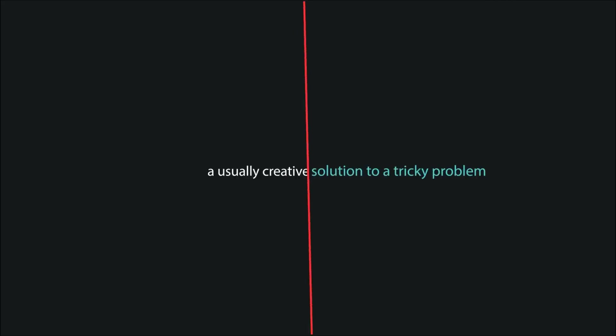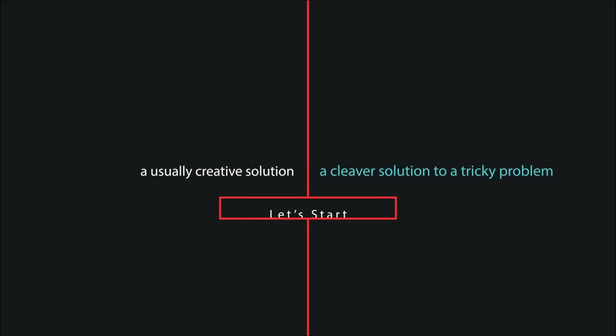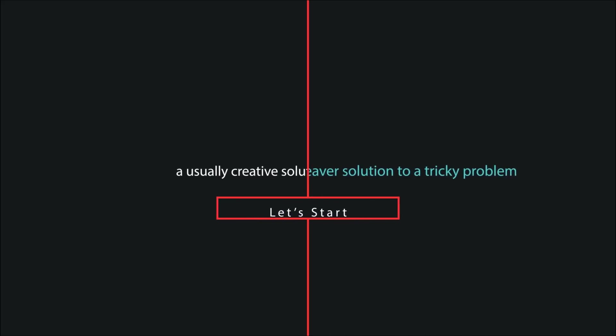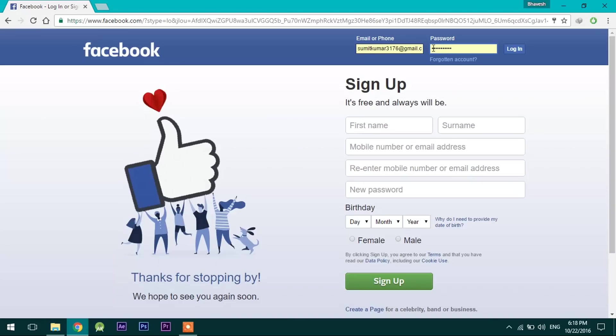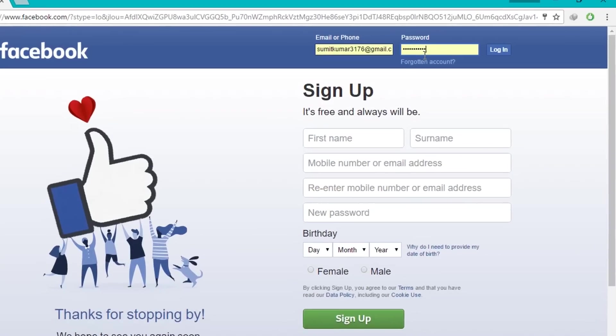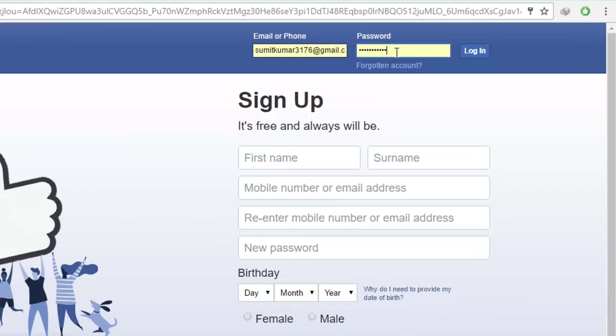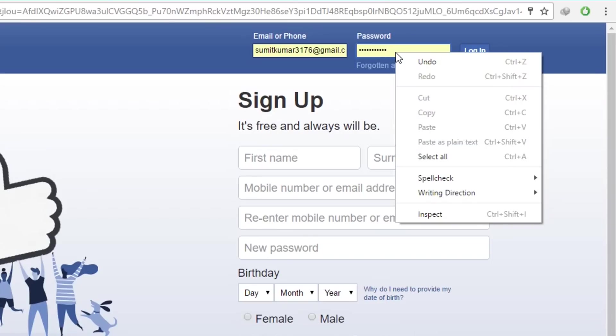So let's start. The first trick is password revealer. If someone has saved their password and you want to know what is that, let's take an example. Here a password is saved on Facebook and you want to know what is written behind the stars.